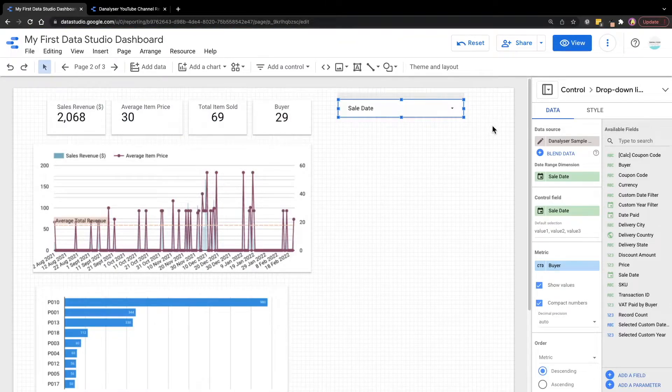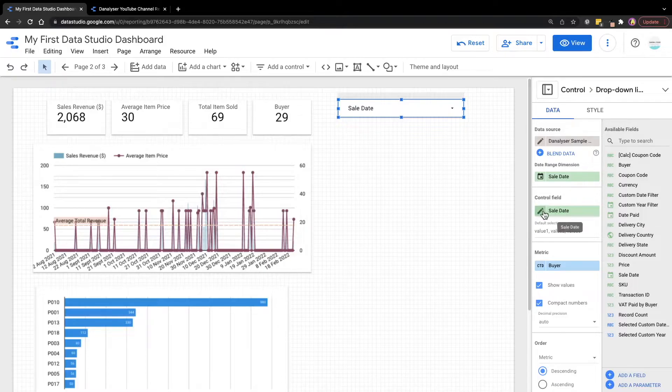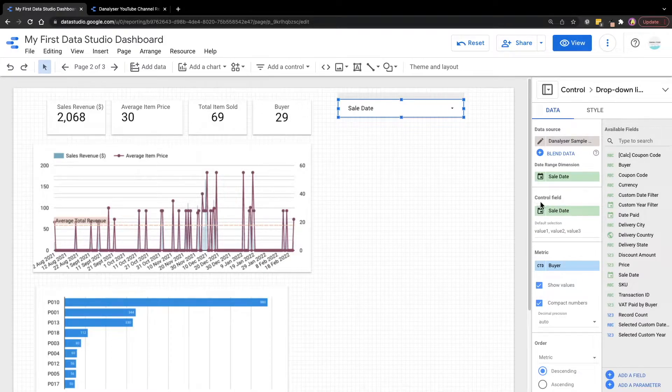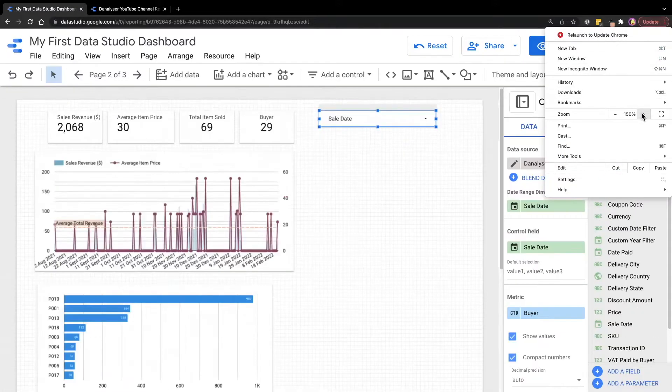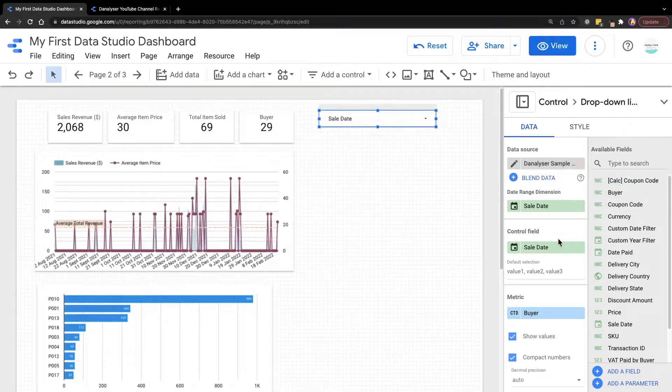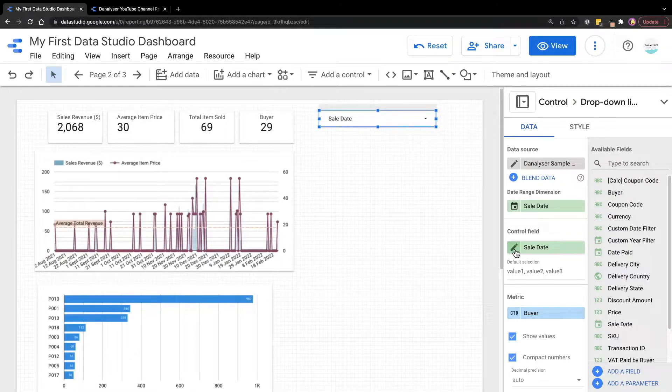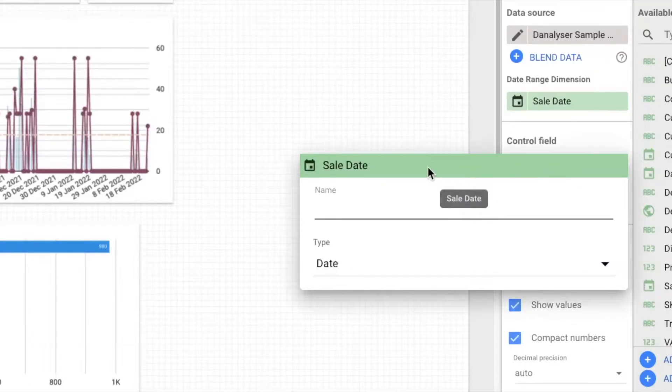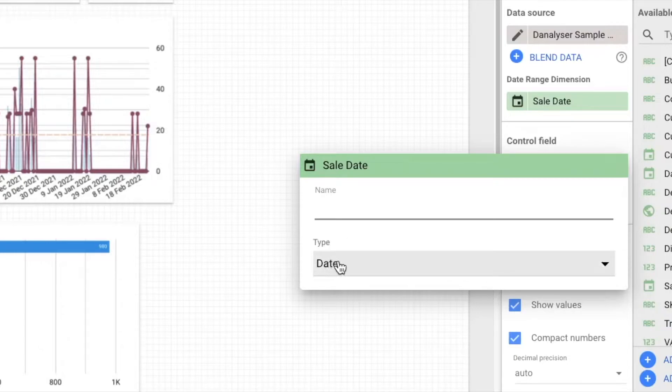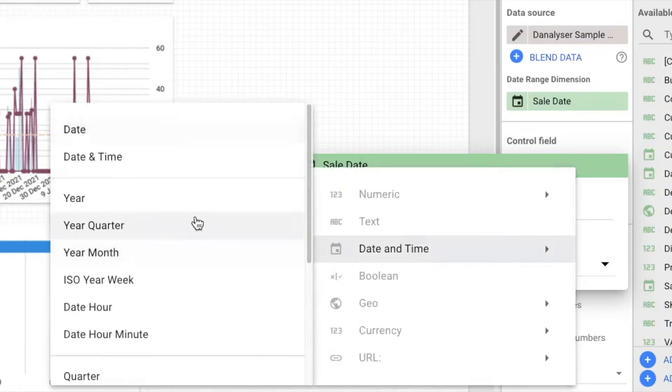First of all, since data studio has selected sales state for us, what we're going to do is just to change the aggregation type for this sales state. So to do that, we'll go to the control field, make this bigger, go to the control field, and then we will click on this edit button next to the control field we have. And then in the window, under the type, we're going to change this date to year instead.